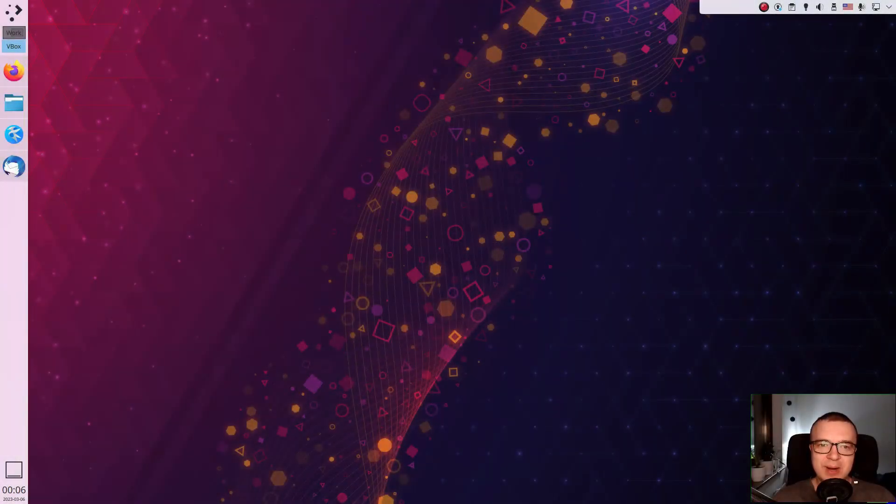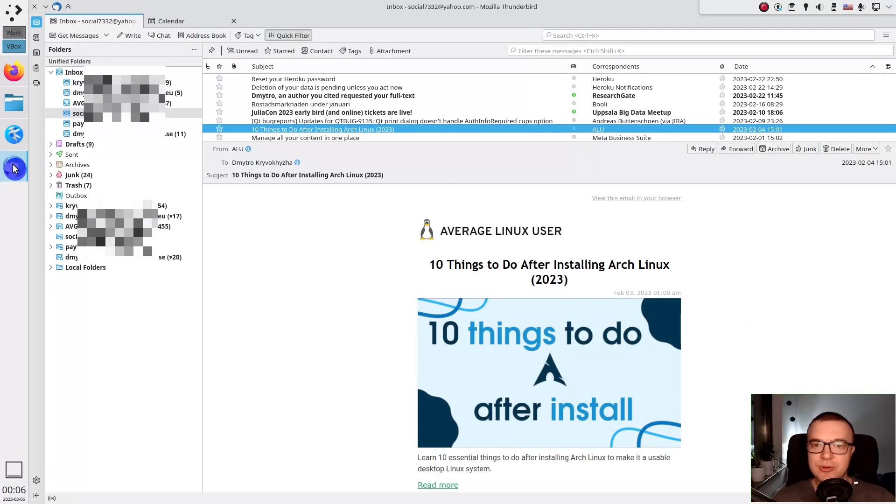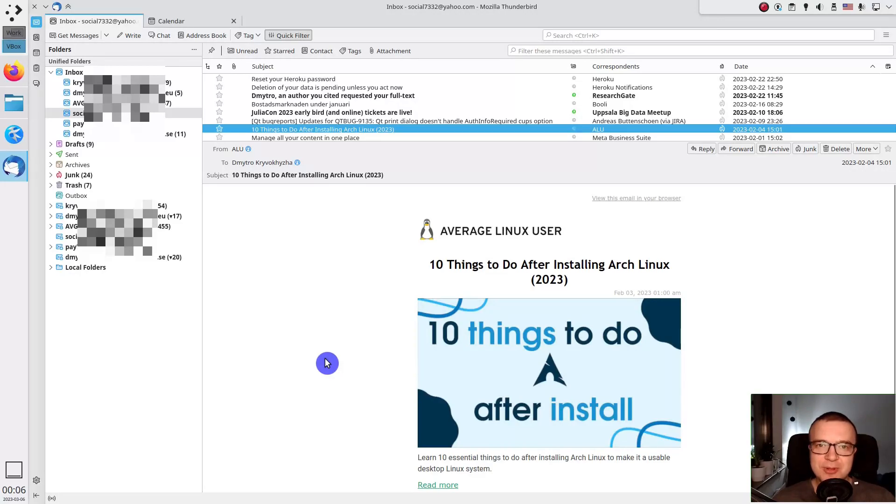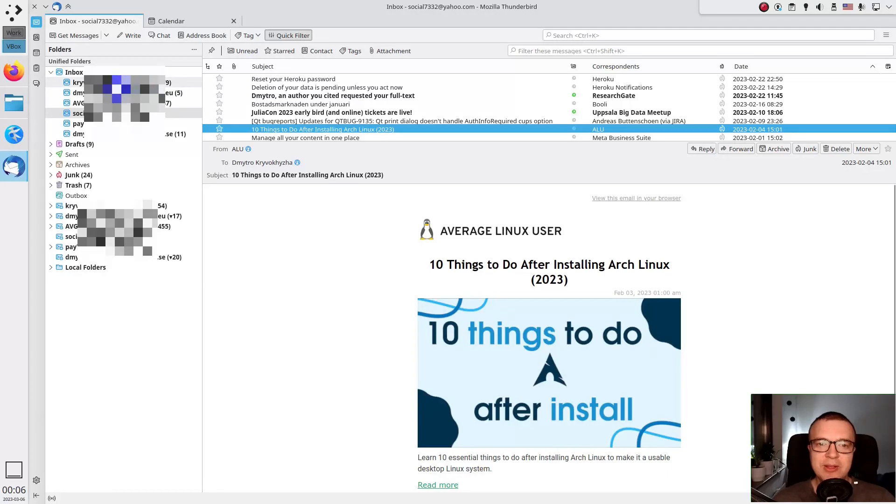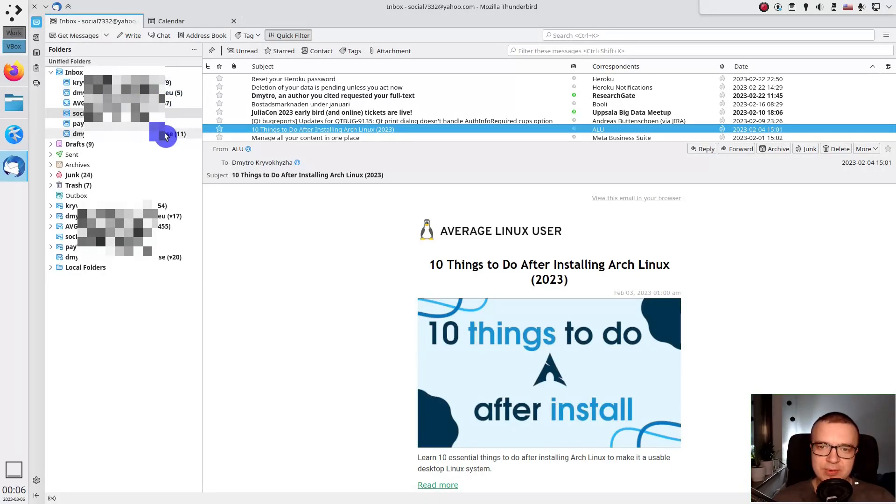Email client. Surprisingly, there are still many users who use web browser to access their emails. Stop doing that and start using email client. First of all, you can combine several email accounts in one app and have them all at glance.